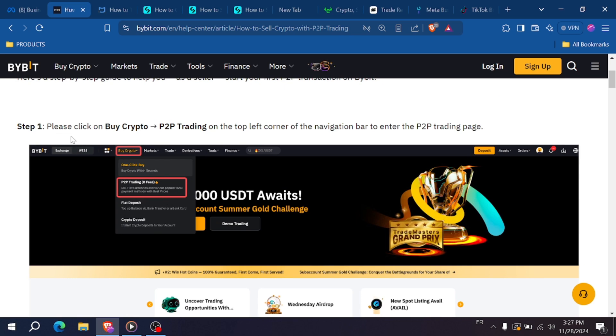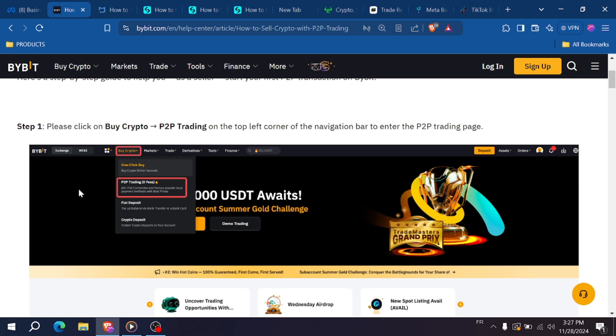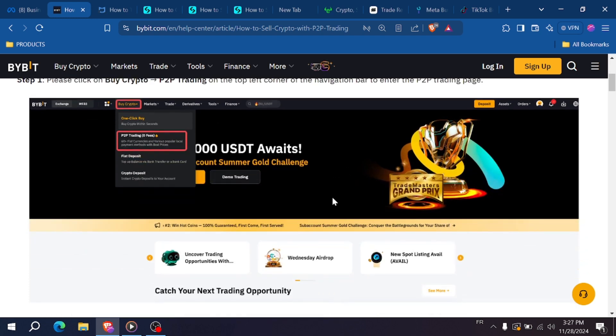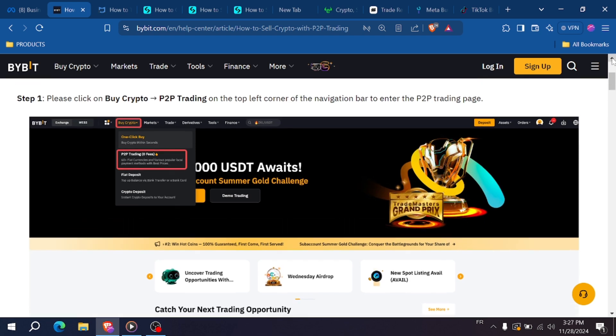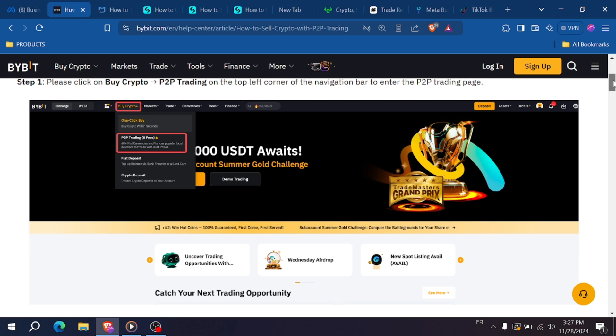First, open the Bybit app or website and log into your account. If you don't have an account, sign up and complete the KYC (Know Your Client) verification process. On the home page, tap on the P2P trading section. This is where you'll find buyers ready to purchase your USDT.